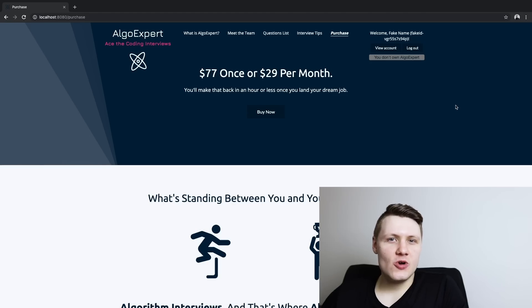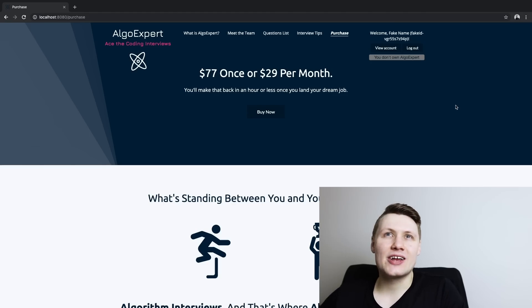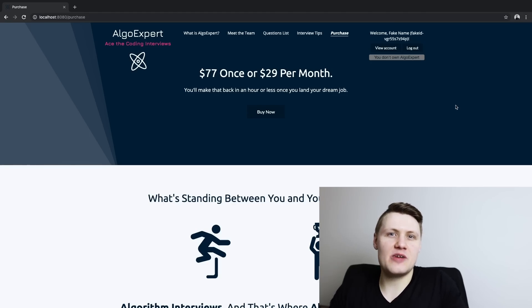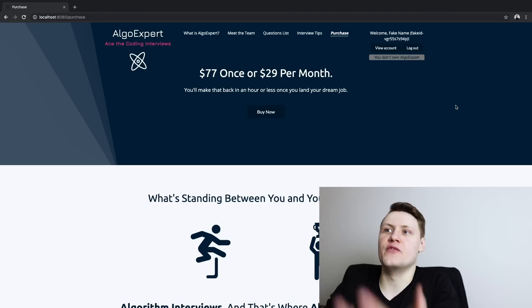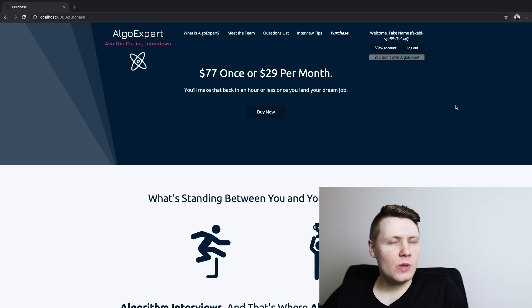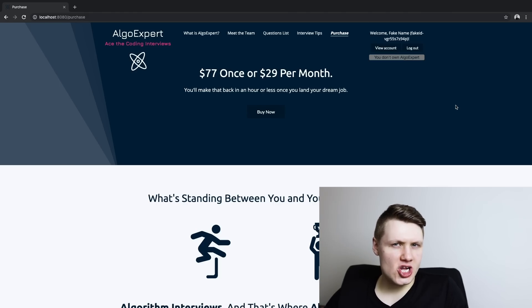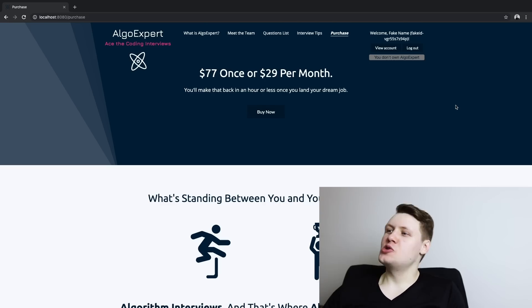The second bug I want to show you dates back to a couple of years ago, at the very beginning of AlgoExpert when we were first developing the platform. I don't believe this bug found its way to production — I think we caught it as we were developing AlgoExpert.